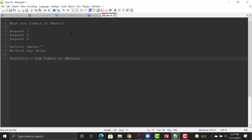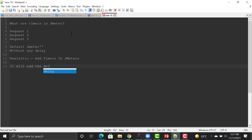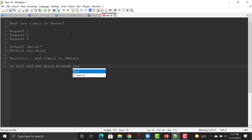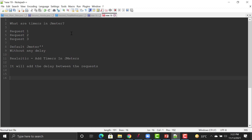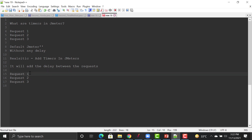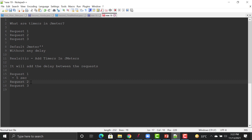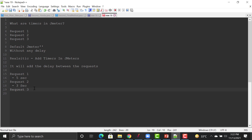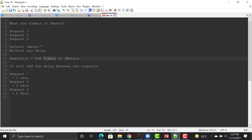In order to make your script more realistic, you need to add timers in JMeter. These timers will add a delay between requests. After adding the timers, for example after the first request it will wait maybe five seconds — that's the time an actual user might take. Then maybe three seconds here, and six seconds there. This is the scenario we need to replicate using timers.